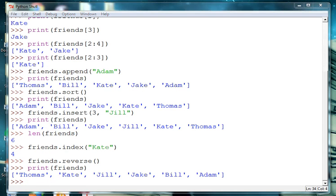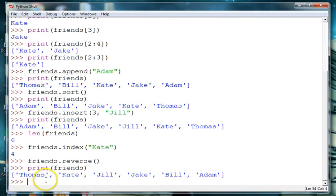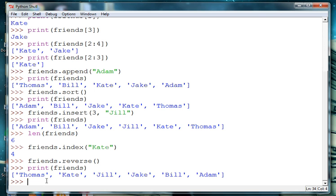So these are all some interesting methods that you can use with lists. What happens though if you want to get the last item in the list like Adam? So that's a little bit more complicated.